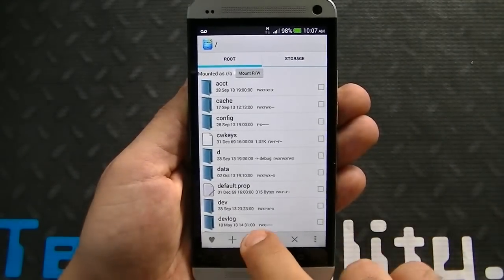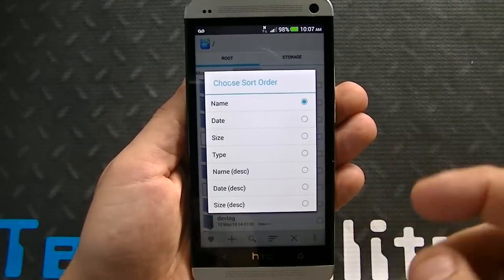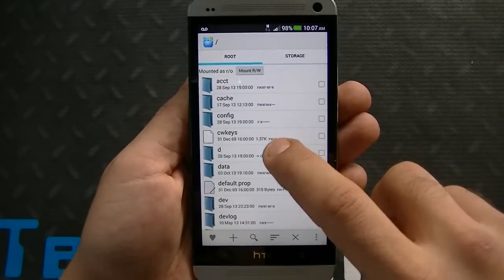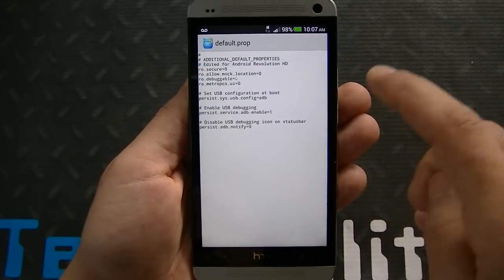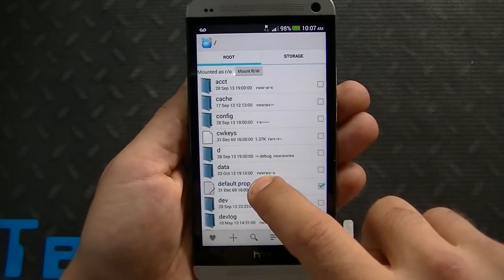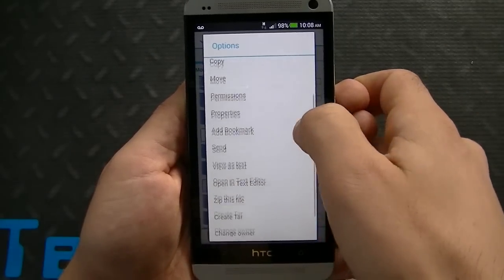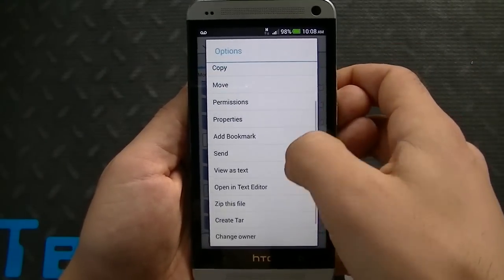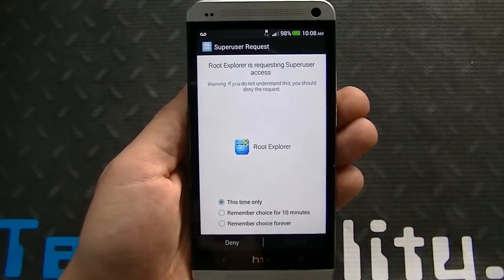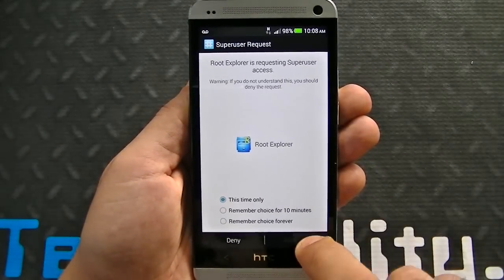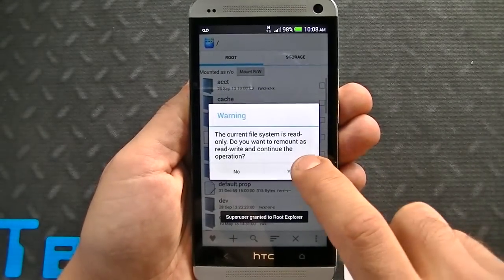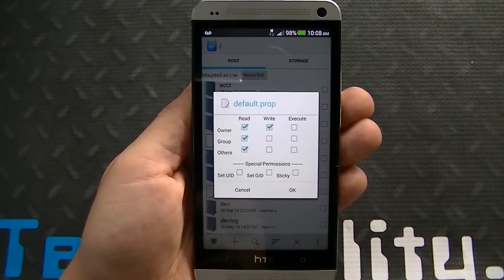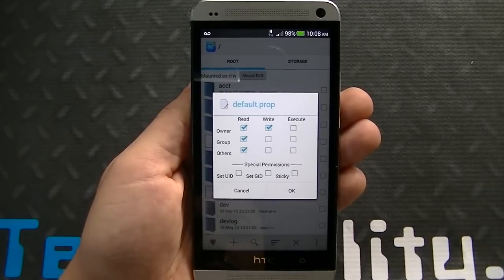You can search for whatever you're looking for and sort by date, time, and so on. If I hold down on a file like build.default.prop, I can zip this file, view it as text, or access permissions. Changing permissions will ask whether you want to grant access — remember choice forever, allow. Then I have options to read, write, and execute, to change the owner group, and other special permissions.